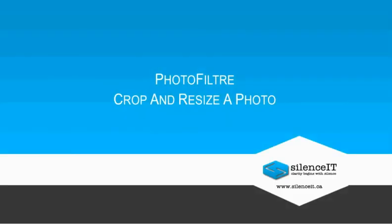Hi and welcome to SilenceIT's video tutorial on how to crop and resize a photo using Photofilter. Photofilter is a free program that you can download onto your computer at www.photofilter.en.softonic.com.